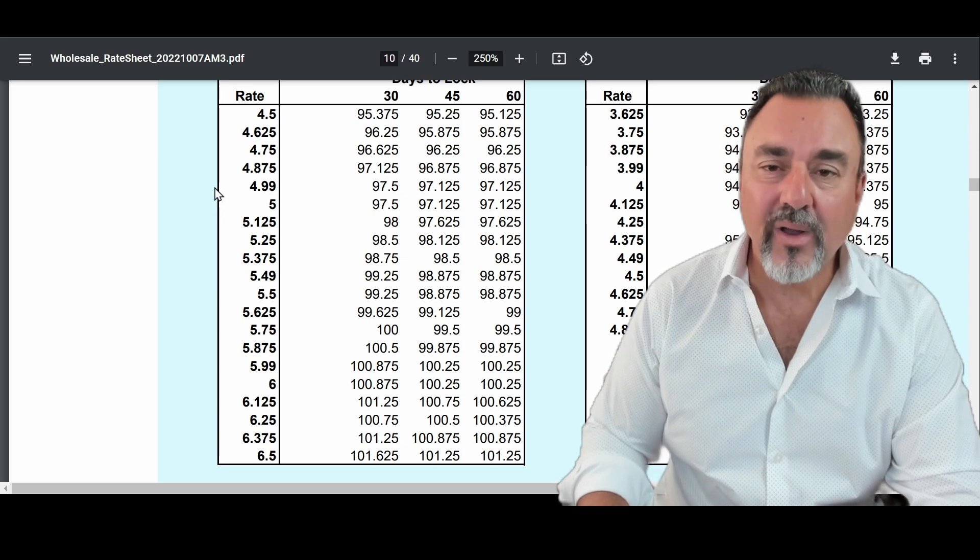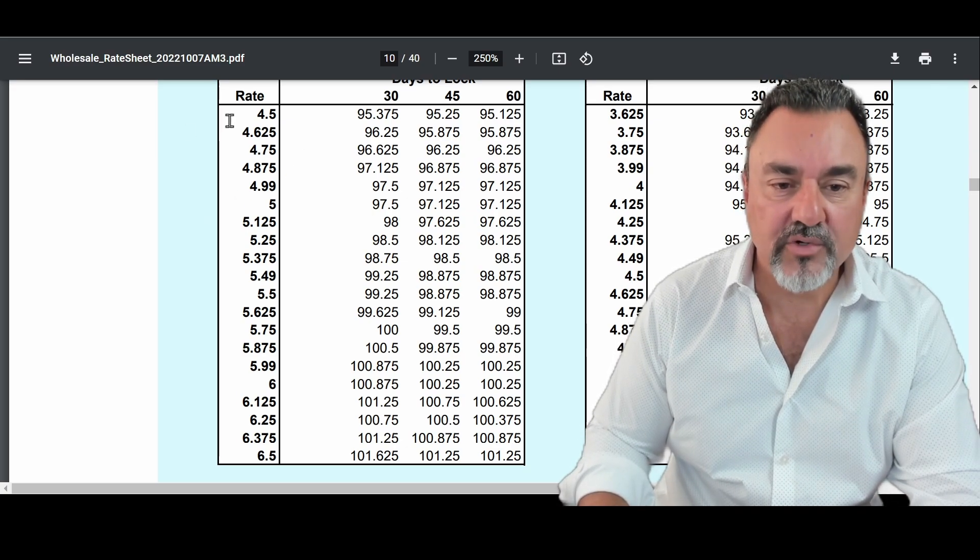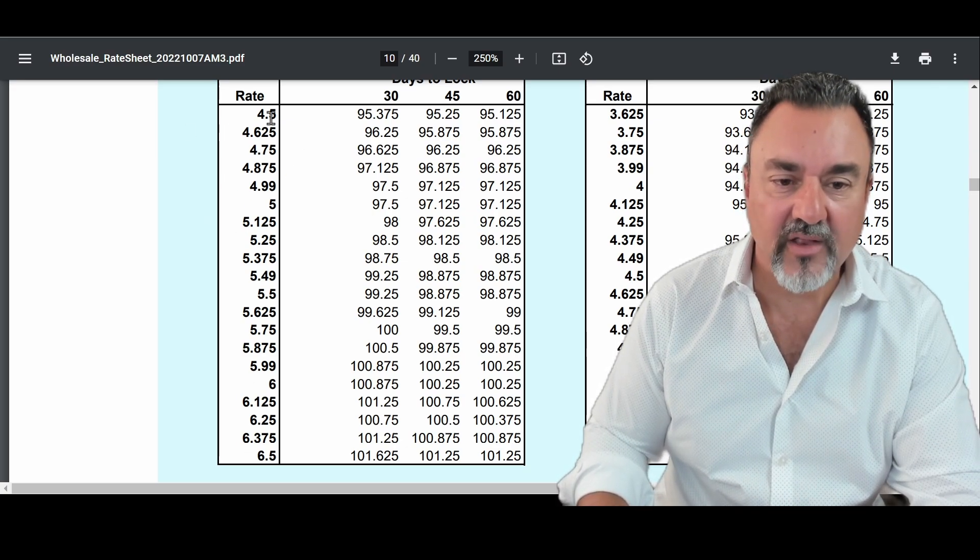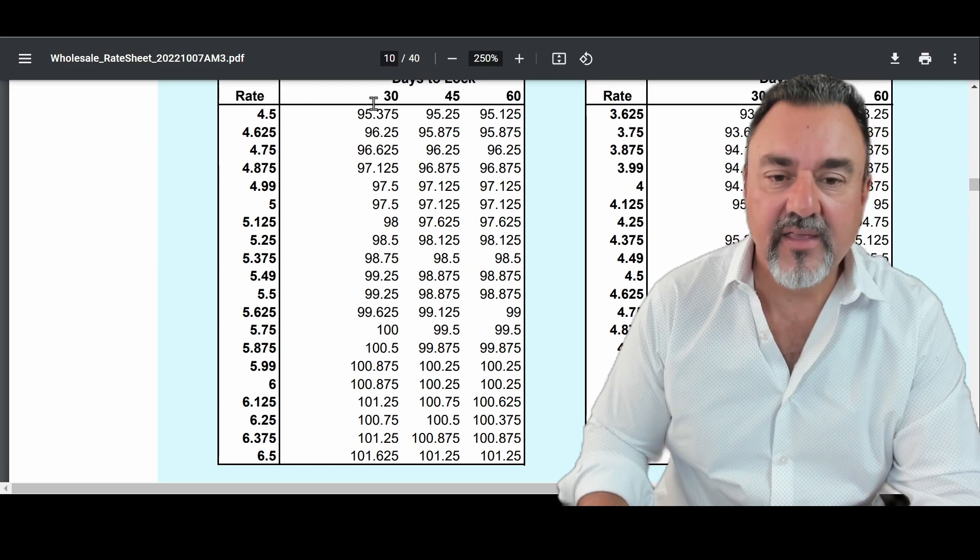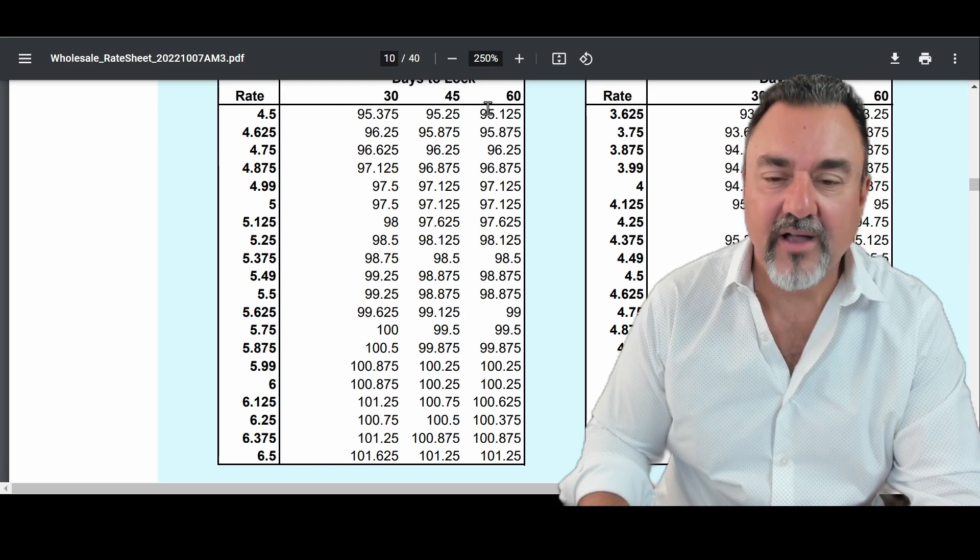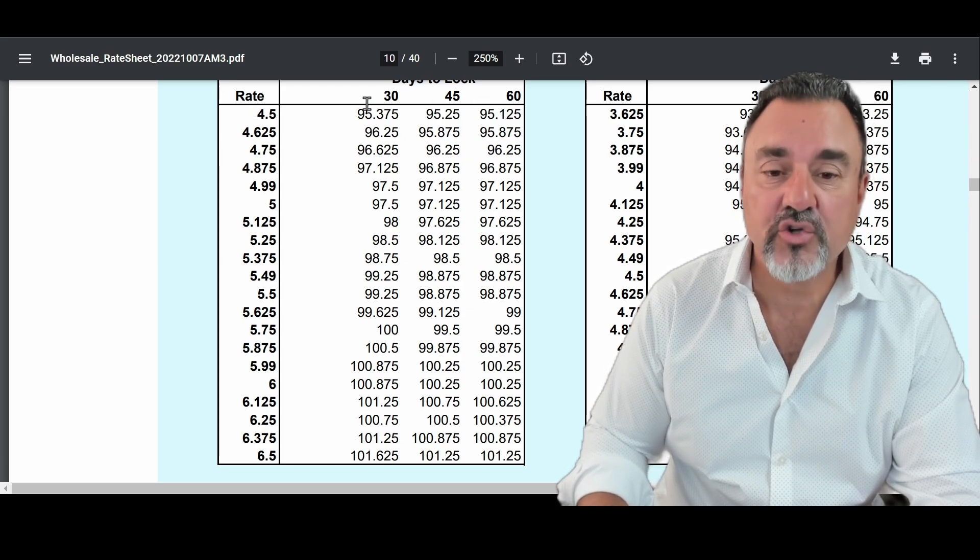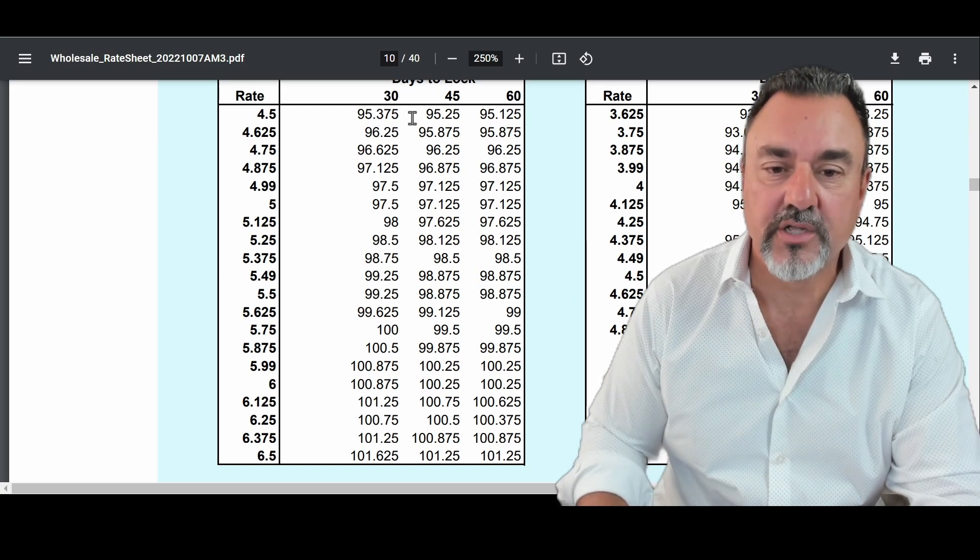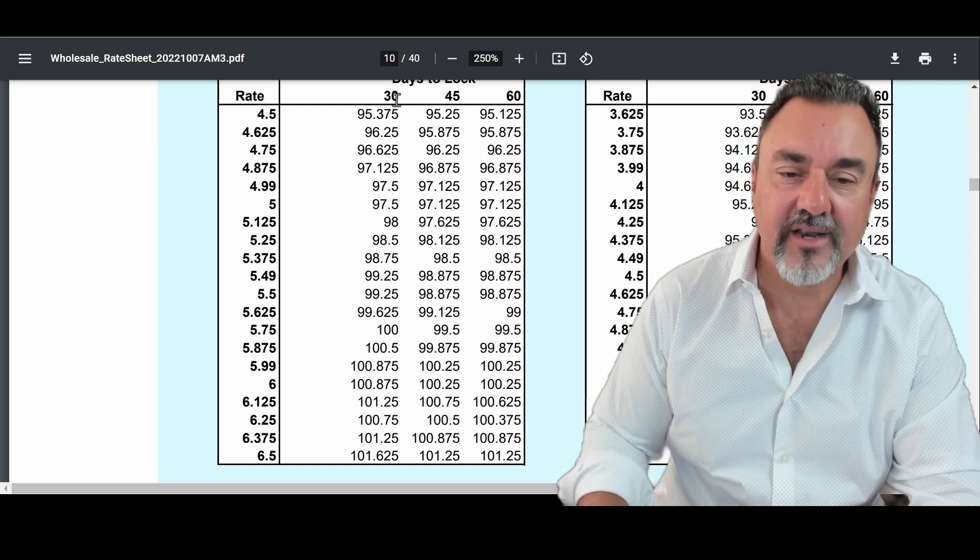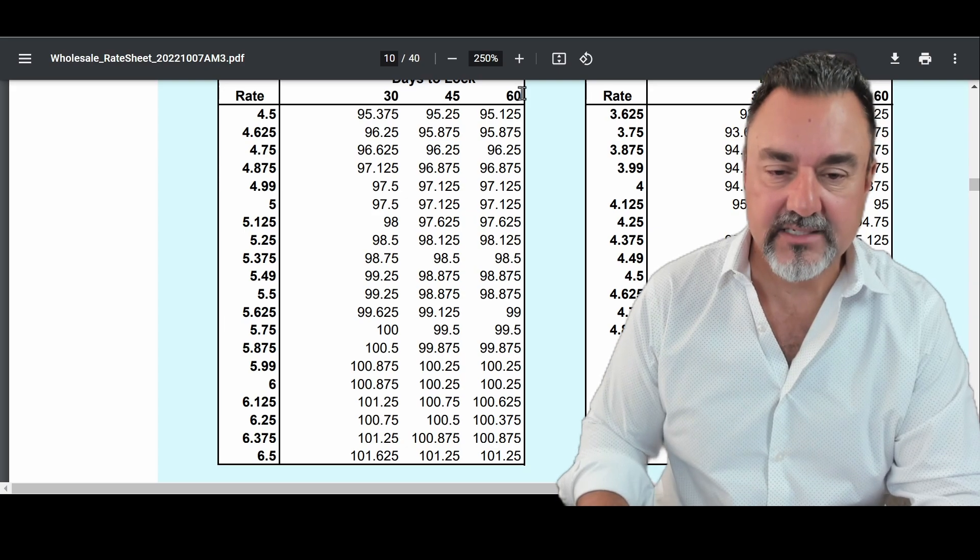What we want to focus in on are these numbers over here. This is the interest rate on the left side where it says rate. And then the other side of the equation, you have 30, 45, and 60 days. Those are terms, lock terms. So this would be if you're locked in for 30 days, 45 days, and 60 days.